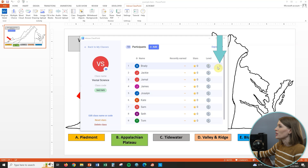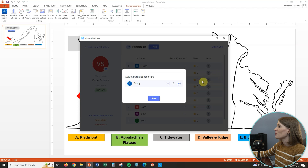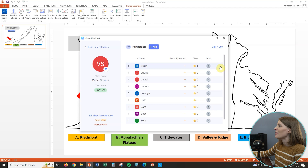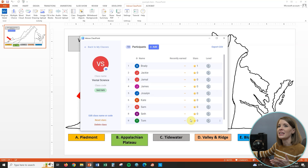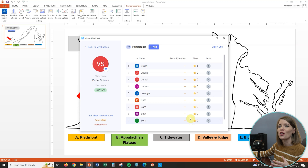If you click the three dots next to a student, you can adjust their stars at any time — I can give Brady two stars, or I can subtract stars as well. You can also click reset stars to reset the stars for your entire class, but know that when you do that, you can't get the stars back. It can be a fun idea to reset at the end of a week, month, or quarter for a fresh start, but make sure your students know that upfront.